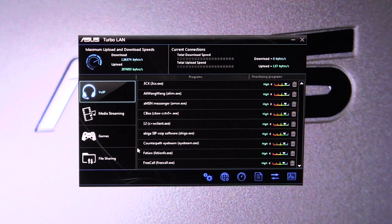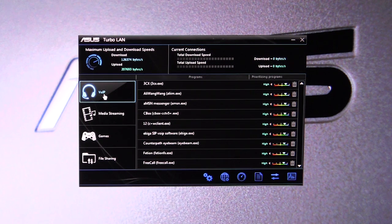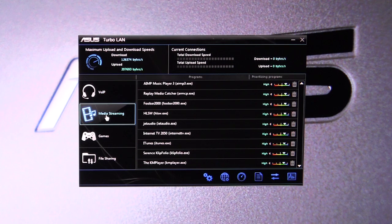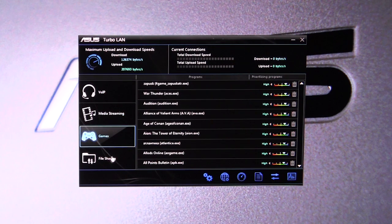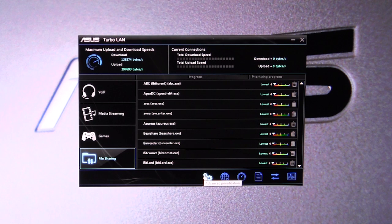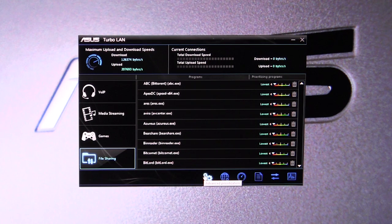They are actually in different sections, so you have VOIP, you have media streaming, you have games, and you have file sharing. It's really easy to set all this up.